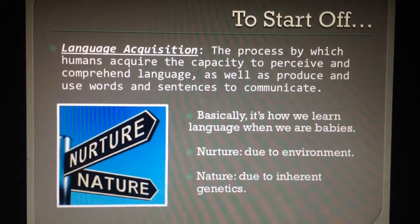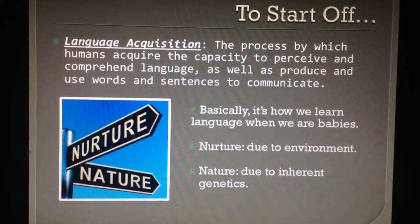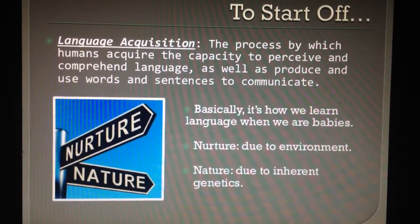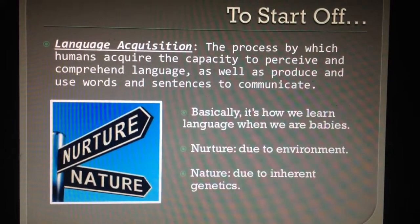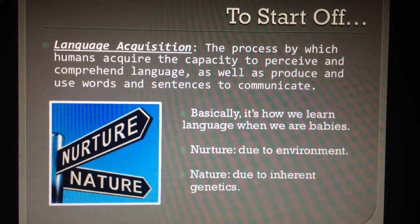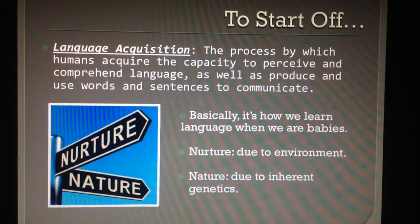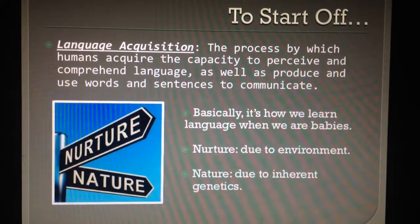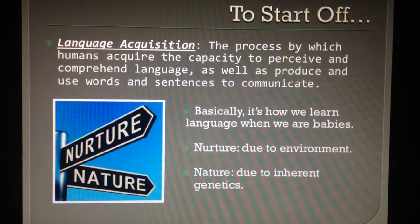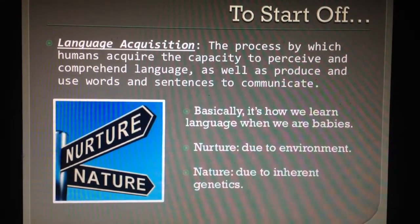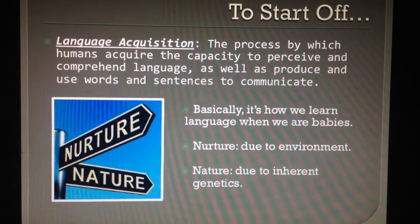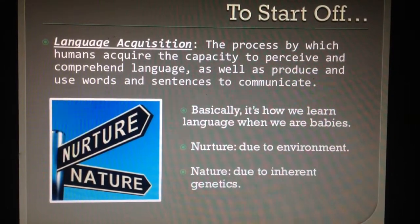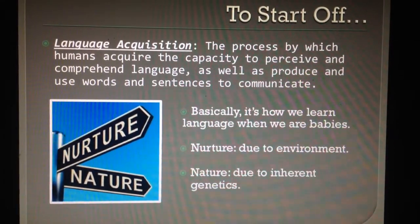On the surface, it might seem quite easy and simple to allocate language acquisition to a nurture trait, seeing how it is something we learn. However, although language acquisition might seem as though it could be fully accredited to nurture, I personally would actually argue that it is, in fact, a concept of both nature and nurture.